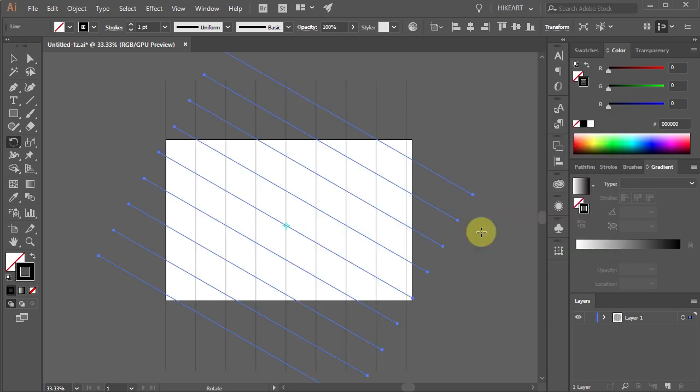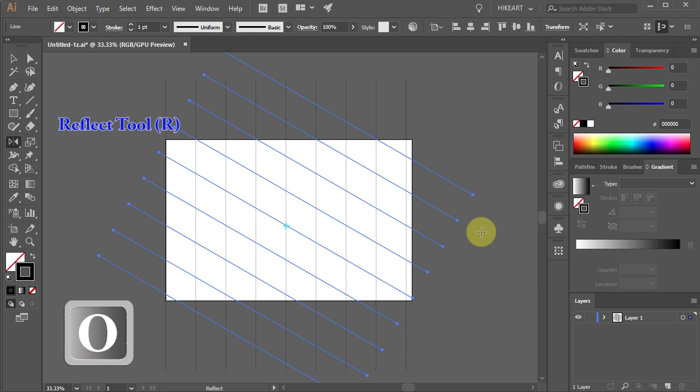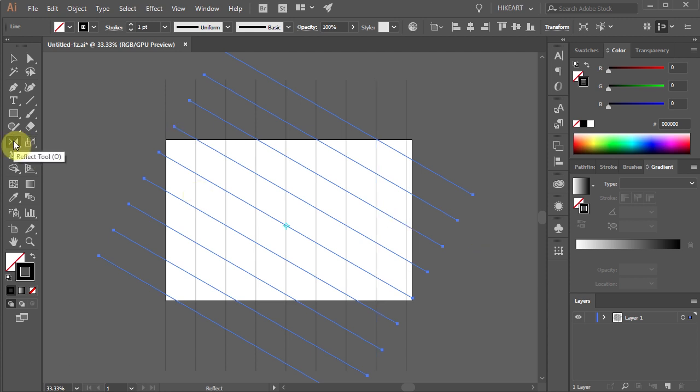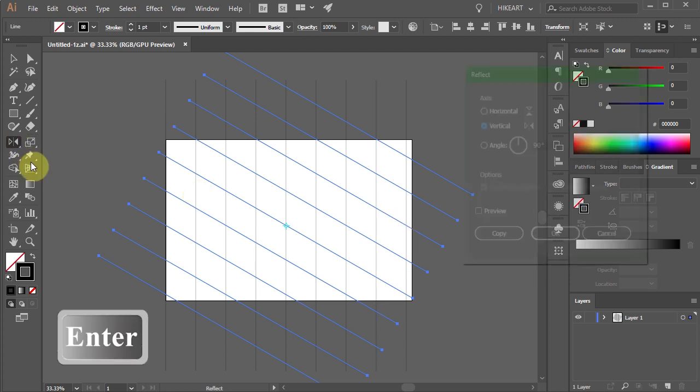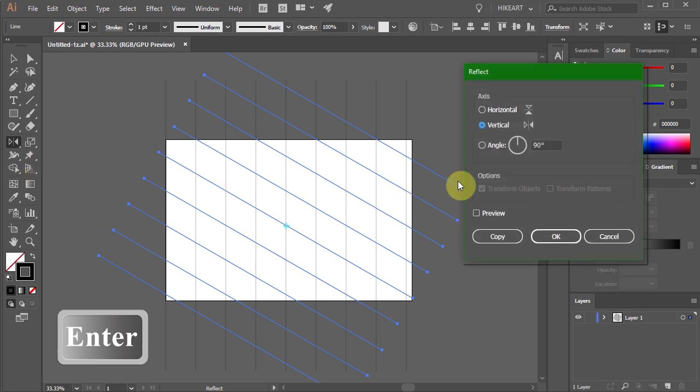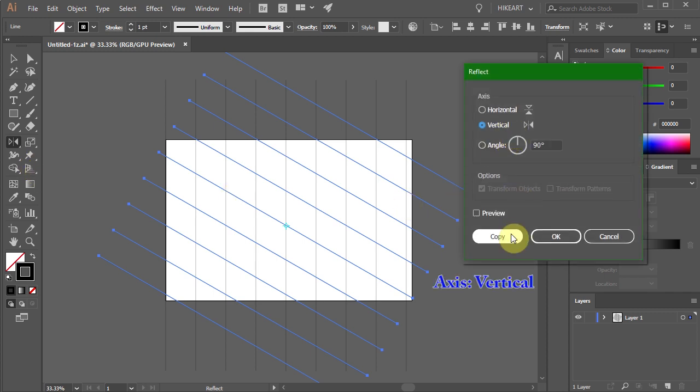With the lines still selected, press the letter O for the reflect tool or select it from the toolbar panel and press ENTER again. Choose the vertical axis and click copy.